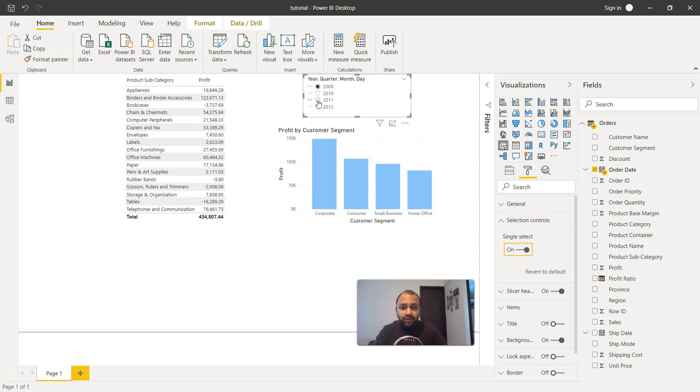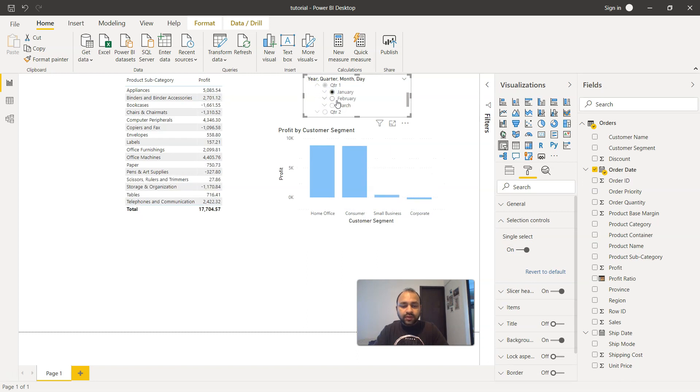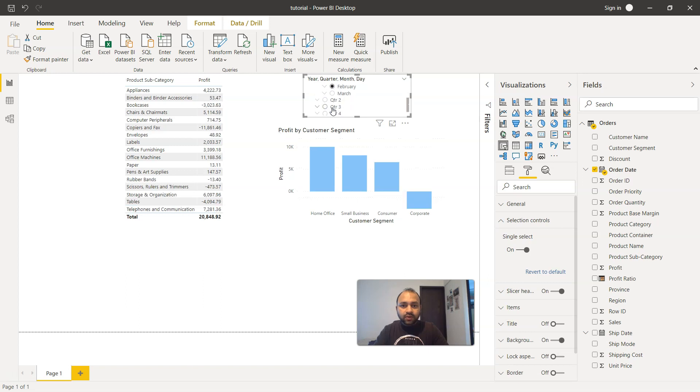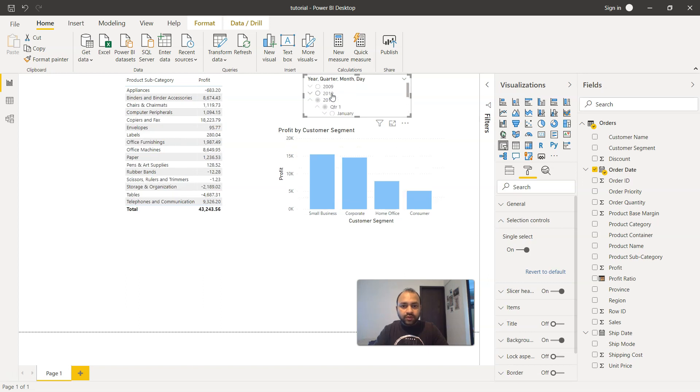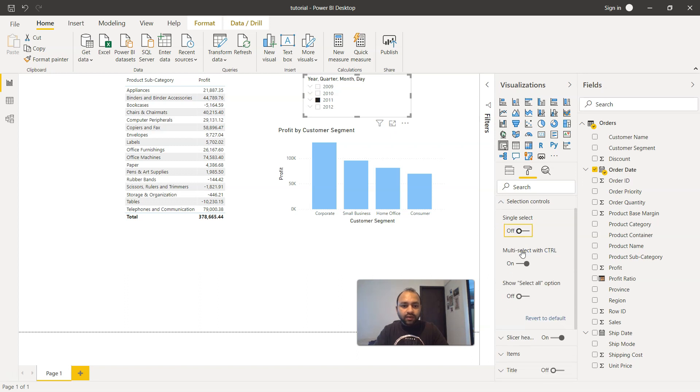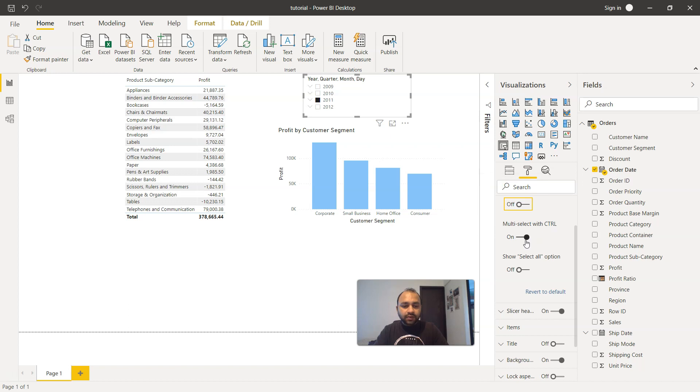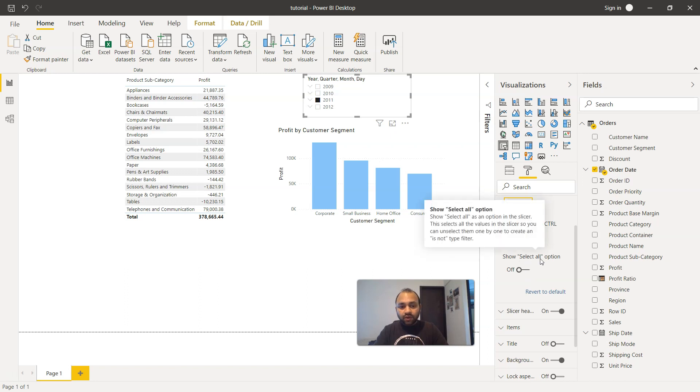That means you're forcing the users to only select one single option over here. So if I just go down, you will see the various different options that are present over here. And I will be able to select only one option from the given number of options. So I'll just select 2001. So this is one of the features that we have. We can make it on and we can make it off. However, we have this multi-select with control. Right now it is on. You can also disable it.